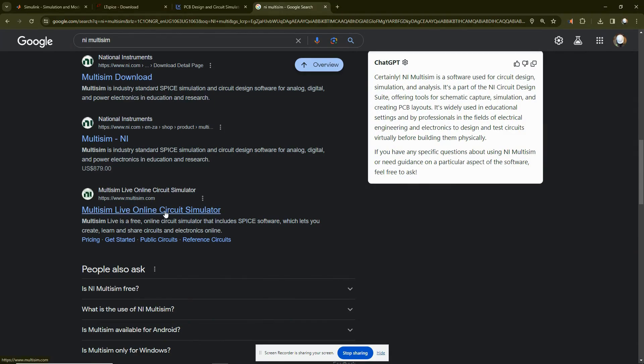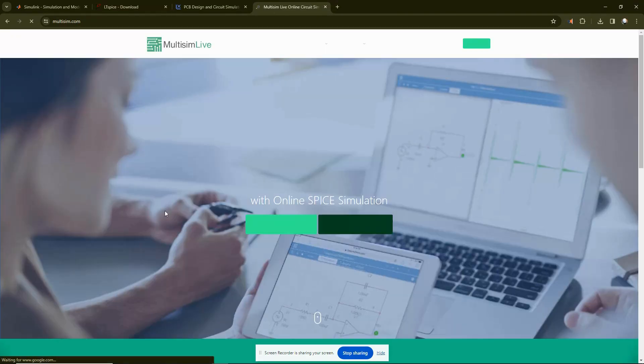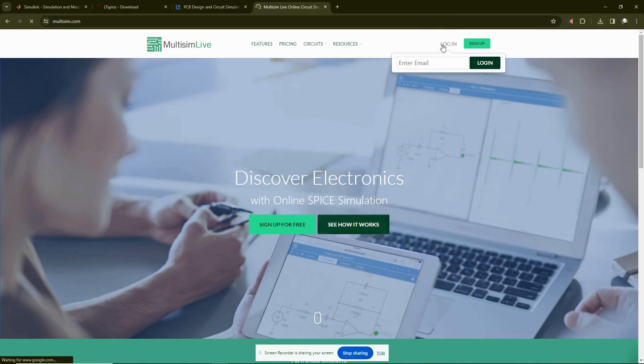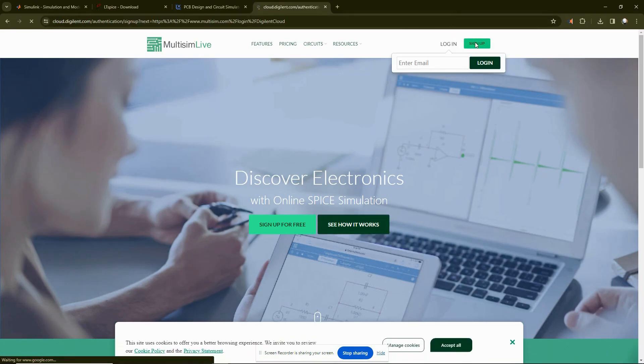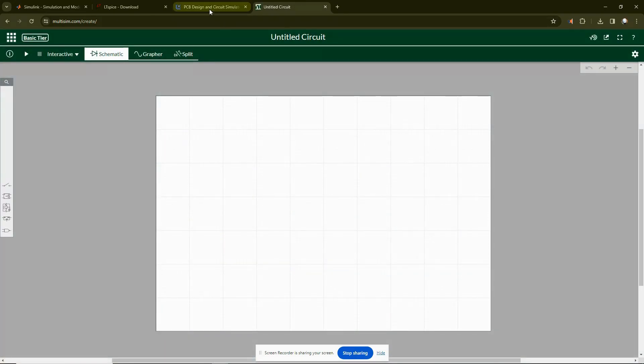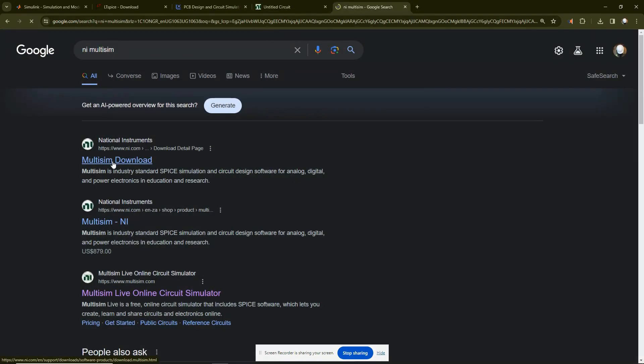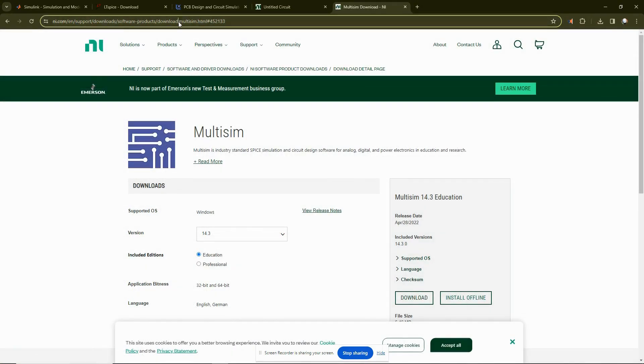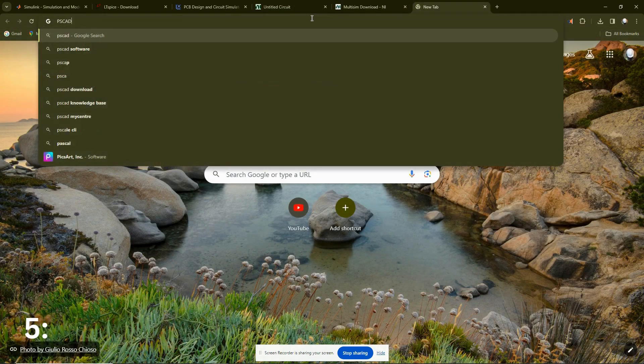Then you also have Multisim. It offers both offline and online simulation. For offline, you download their software and be able to do the simulations with this. You can download Multisim and use it.